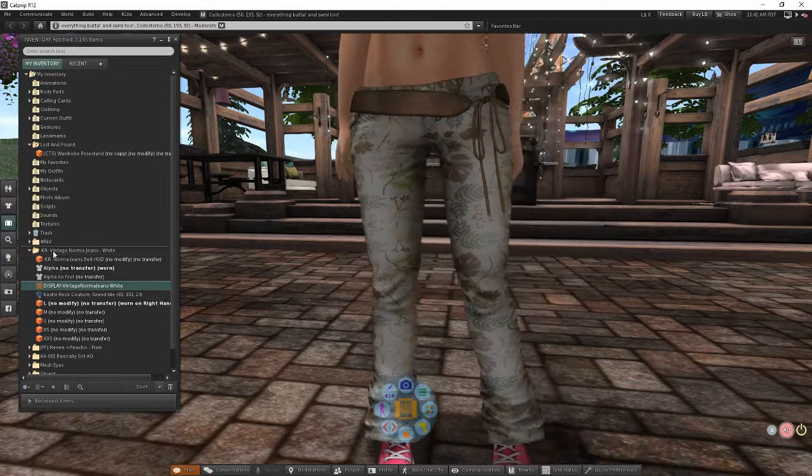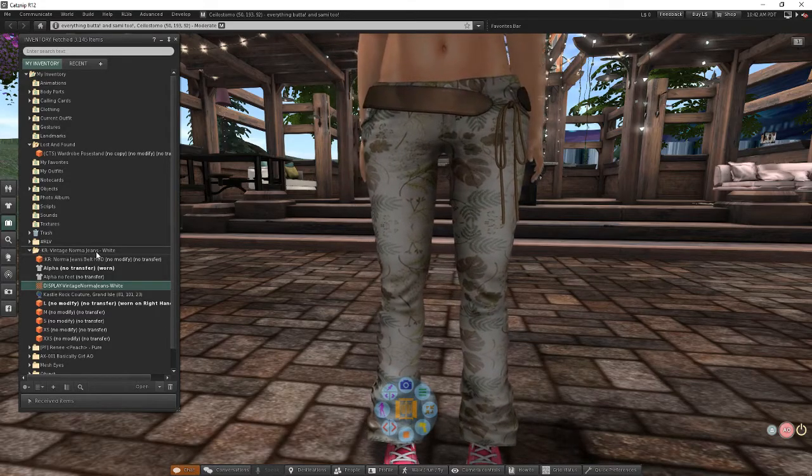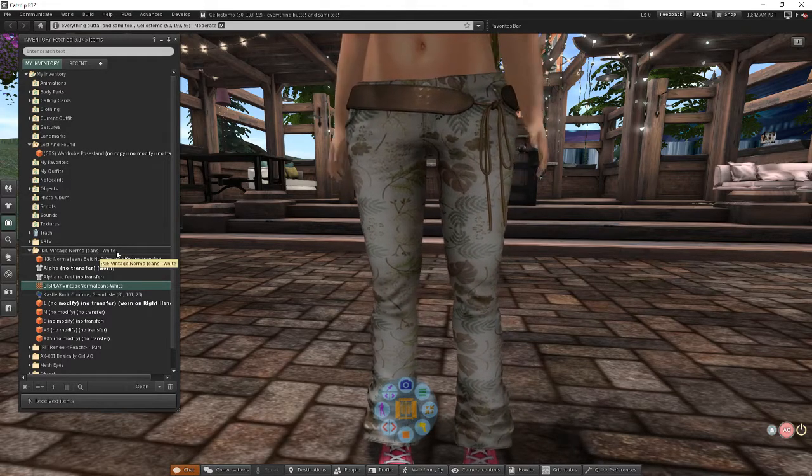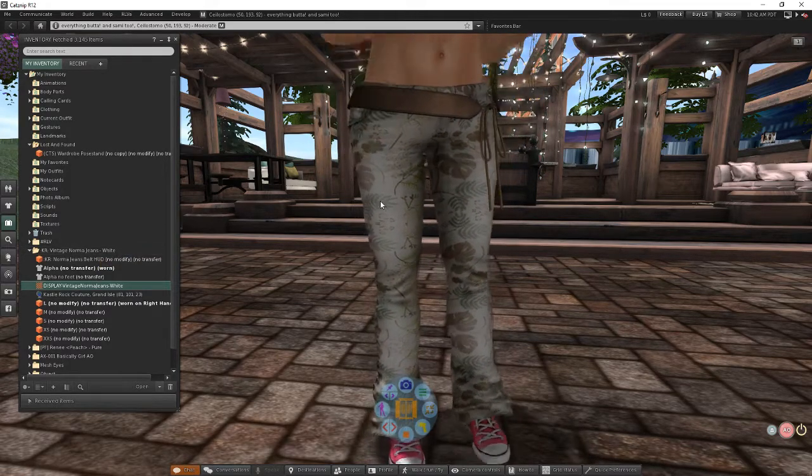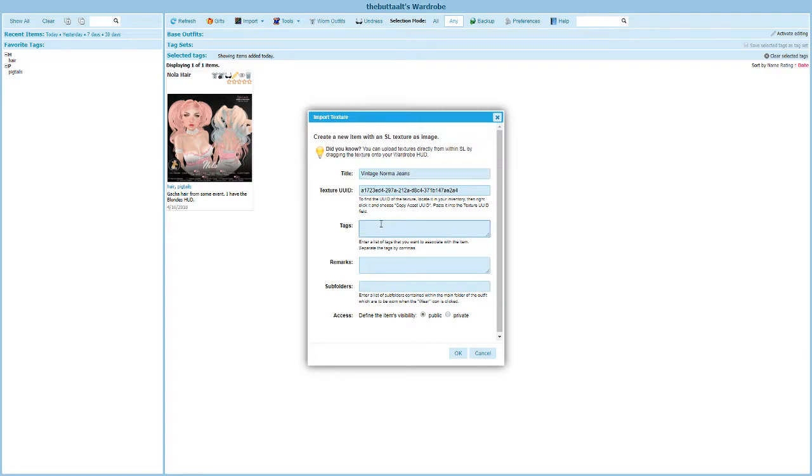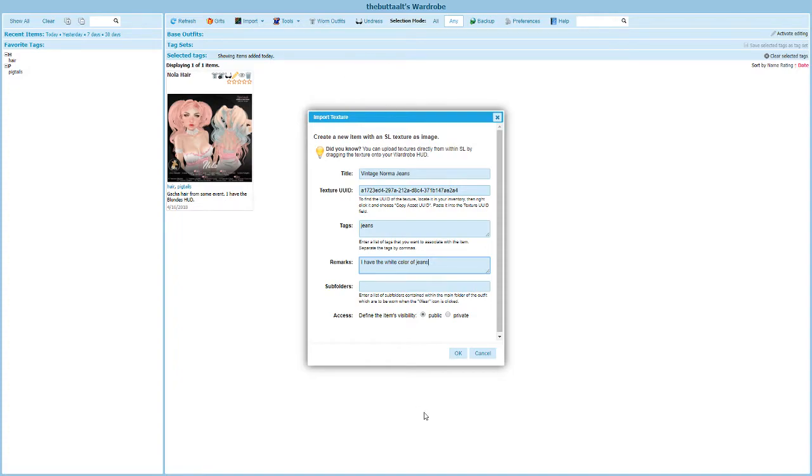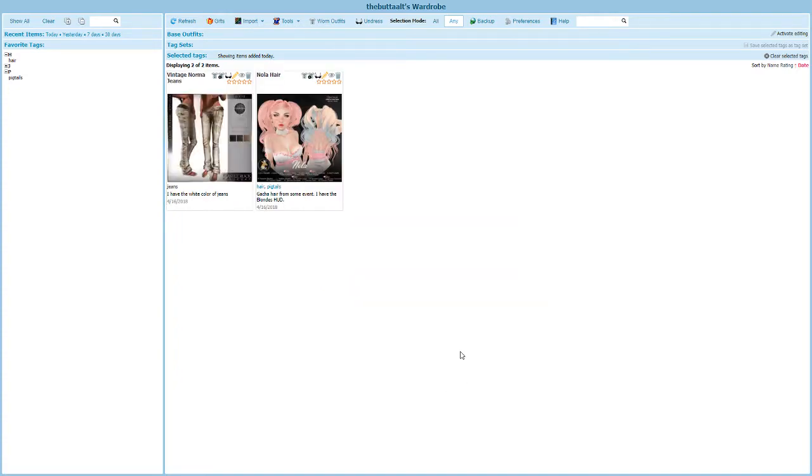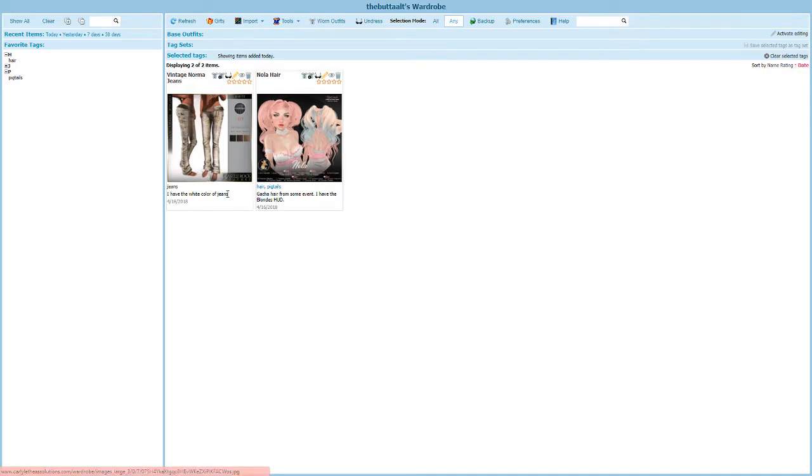Now, these are called Vintage Norma Jeans and they come in this white color. So I'm going to just title this Vintage Norma Jeans. And add a tag. These are jeans. And I'm going to leave it at that. I'm going to say I have the white color of jeans. And I'm going to leave the rest alone and choose OK.